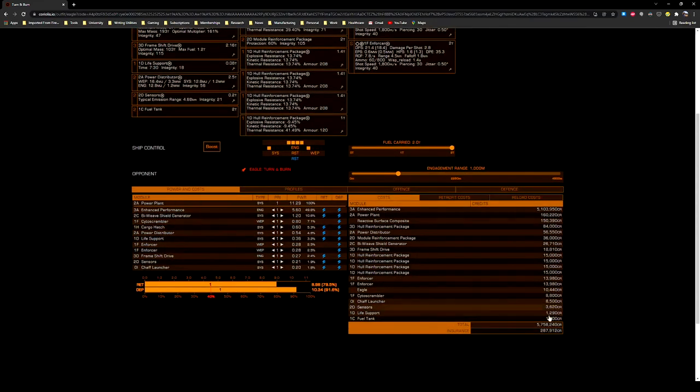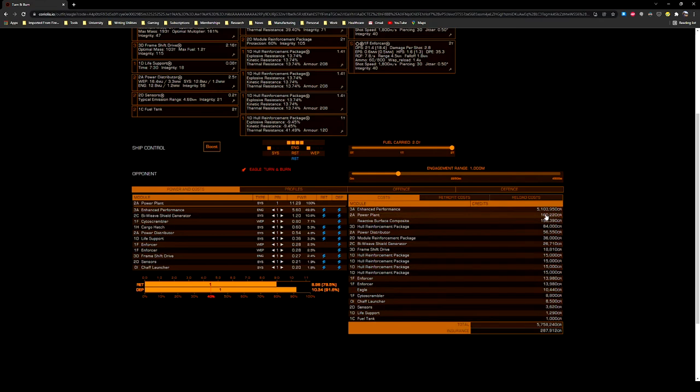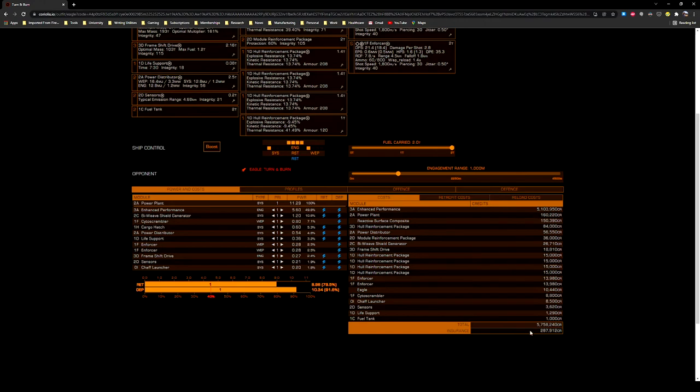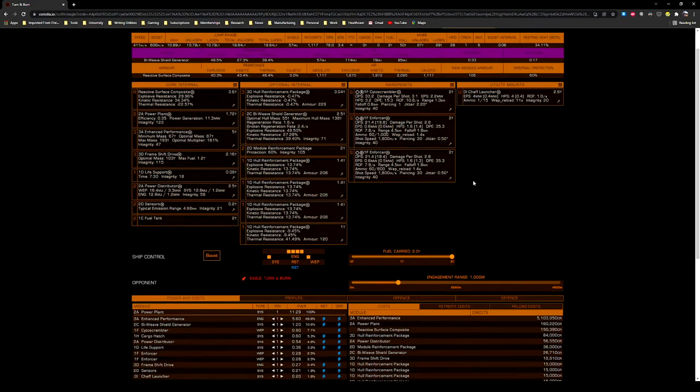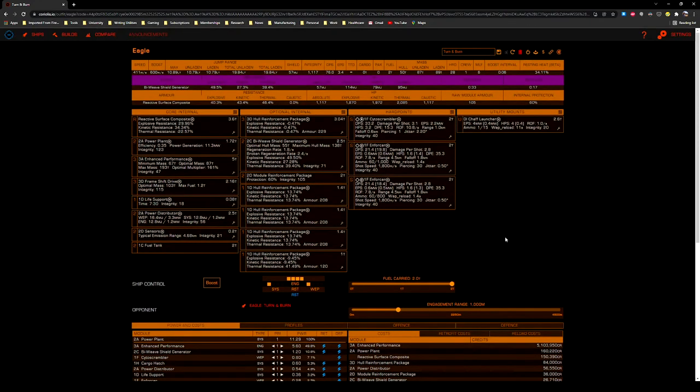The total cost of the build actually is not too bad. The enhanced performance thrusters are the single most expensive thing on the whole ship, which is unique because typically it's reactive surface composite that breaks the bank here. 5.7 million for the whole build, 287,000 credit rebuy, so it's cheap. I actually am not afraid to fly this in open play because I typically don't care if I die when I'm in it. It's no skin off my back, and you get to have a lot of fun while you're doing it.